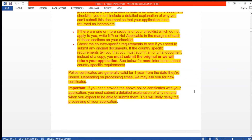If there are sections on your checklist that do not apply to you, write 'not applicable' in the margin of each of those sections. Check the country-specific requirements to see if you need to submit any original documents. If the country-specific requirements say you must submit an original document instead of a copy, you must submit the original or your application will be returned.